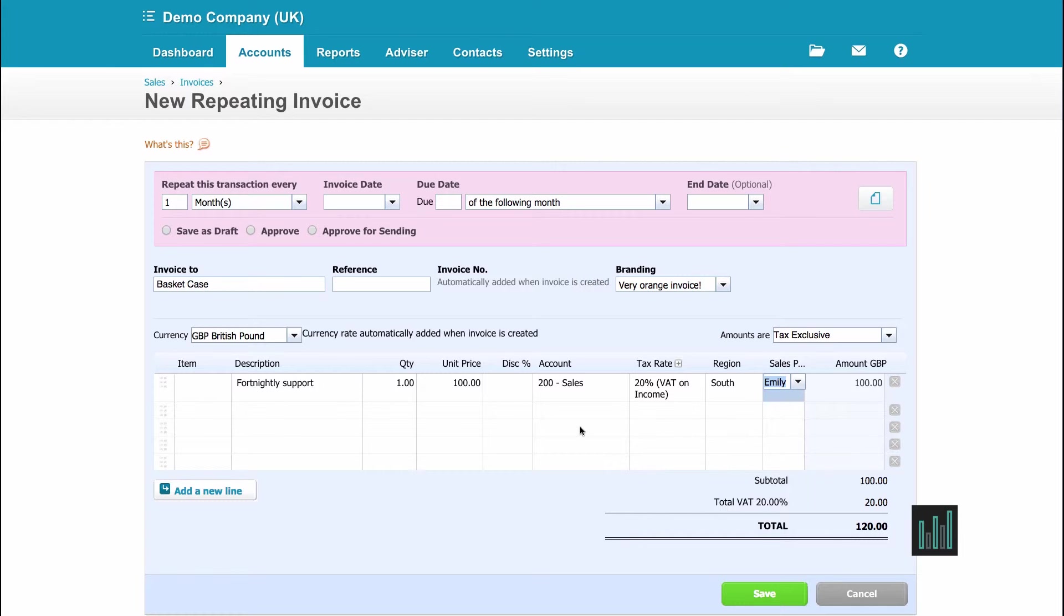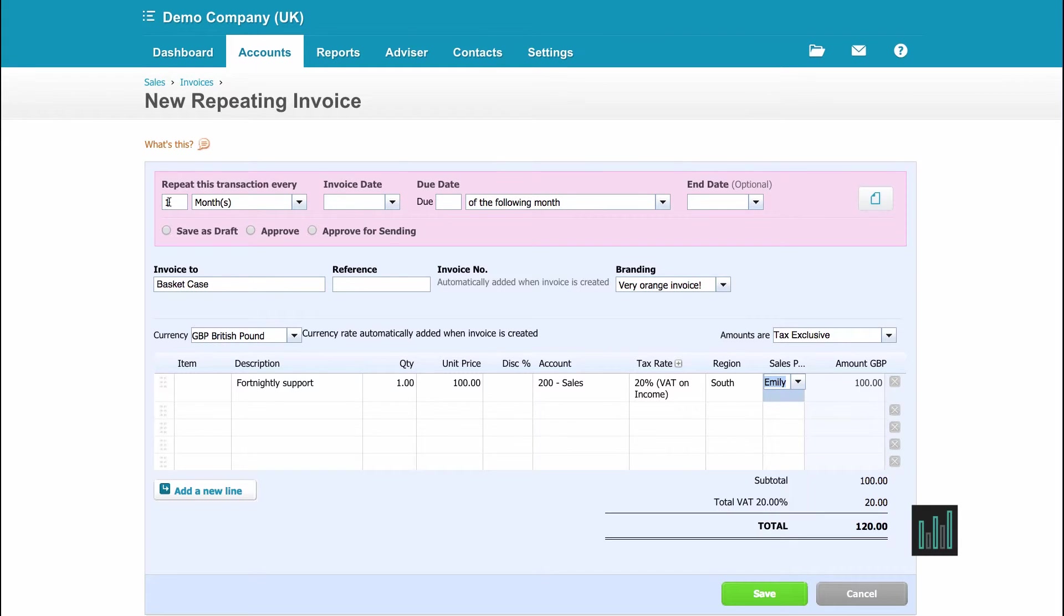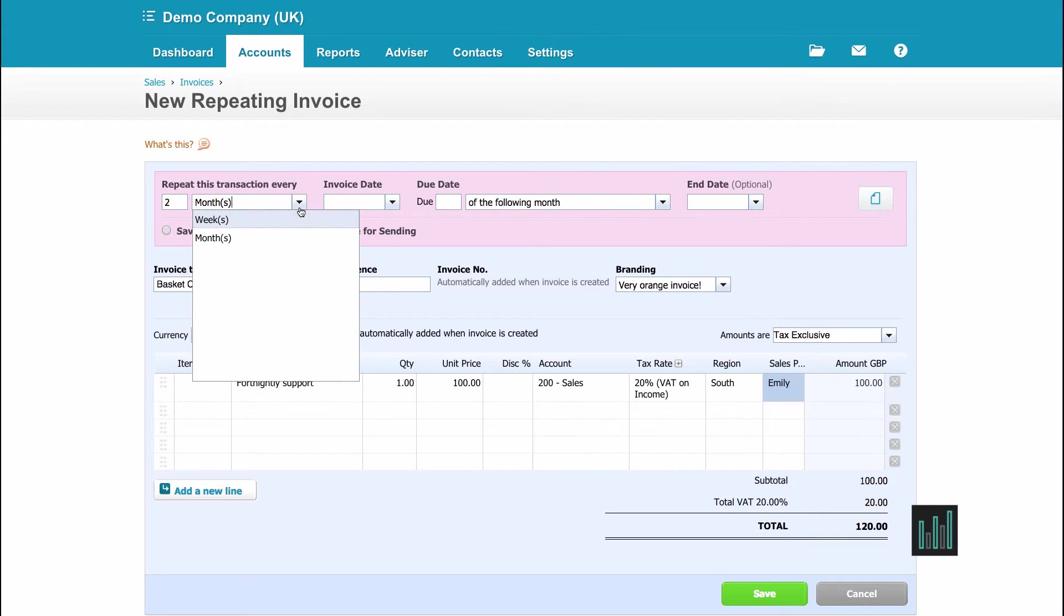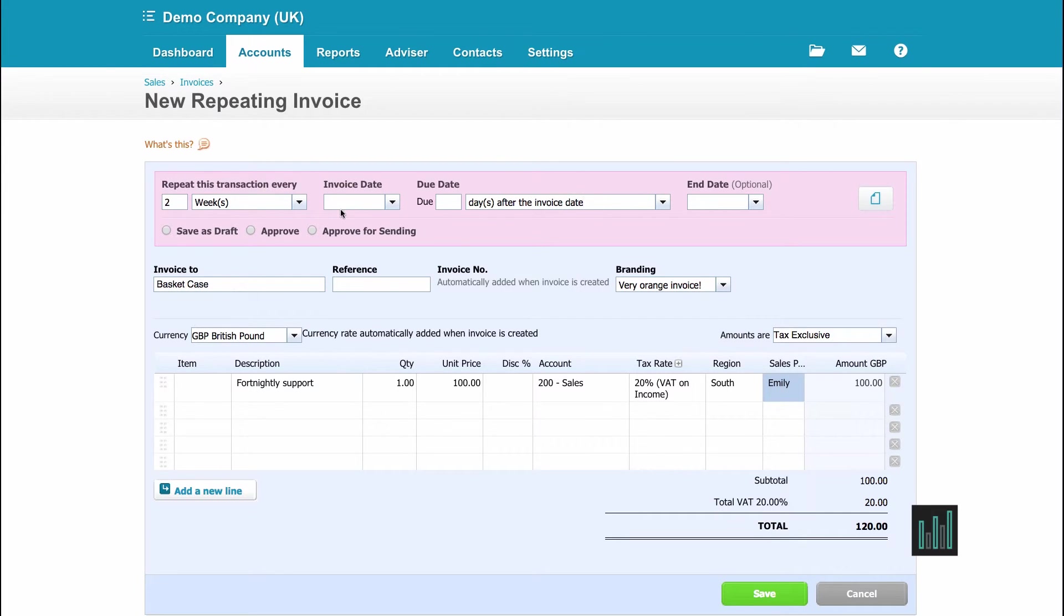Now I need to tell Xero what to do with this invoice template. So I need to fill in this pink part at the top. So it's defaulted to one month, but in fact I want this sent every two weeks. And the next invoice I want to be sent from the 15th of November.